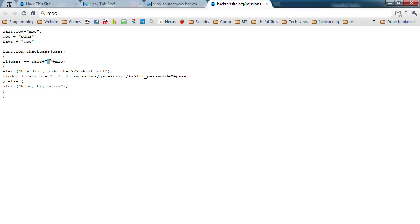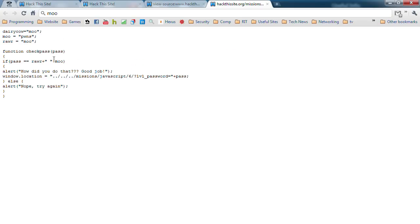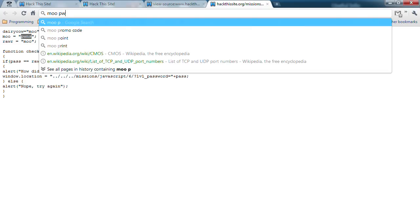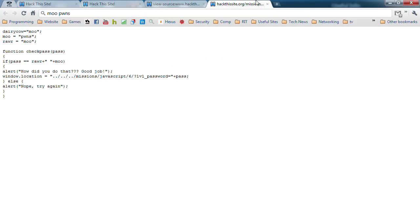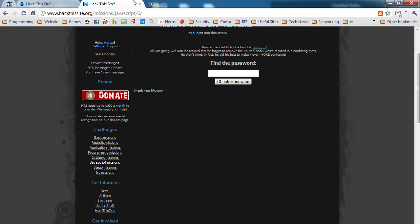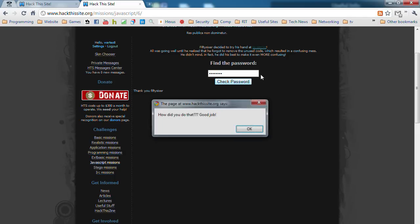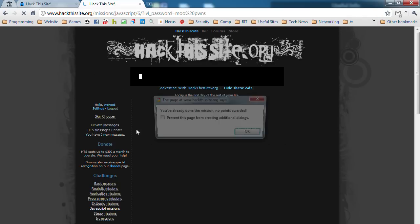Plus this stuff. Whatever's in between. If there's nothing in between, then it's just nothing. But obviously there's a space there. So it's moo space something plus moo. And moo is pwns. So it's moo space pwns. Go back here. Check pass. Boom. Done.